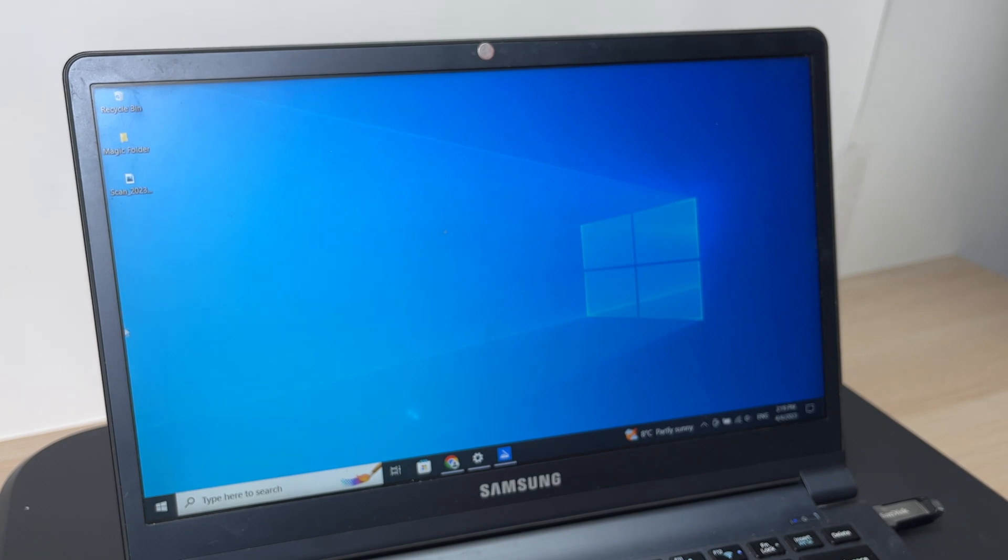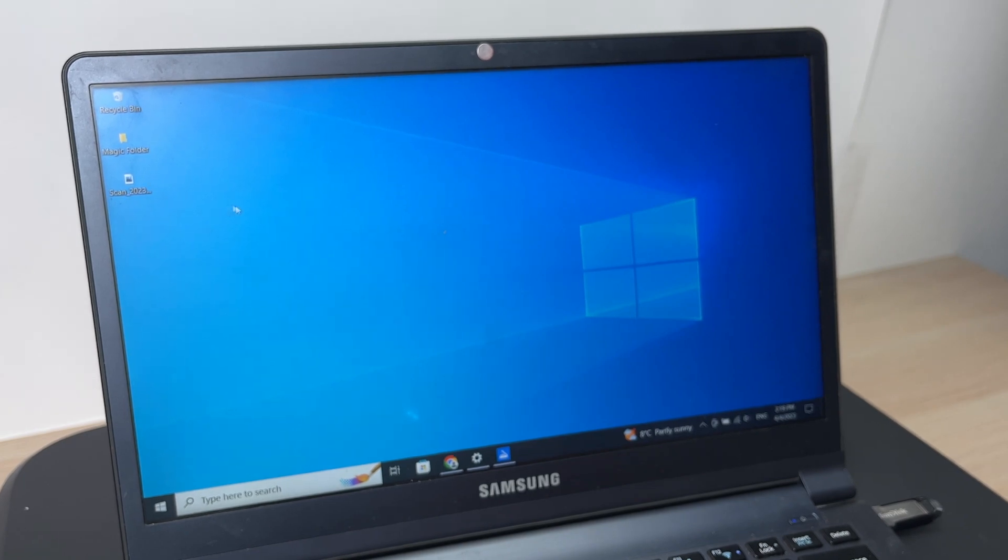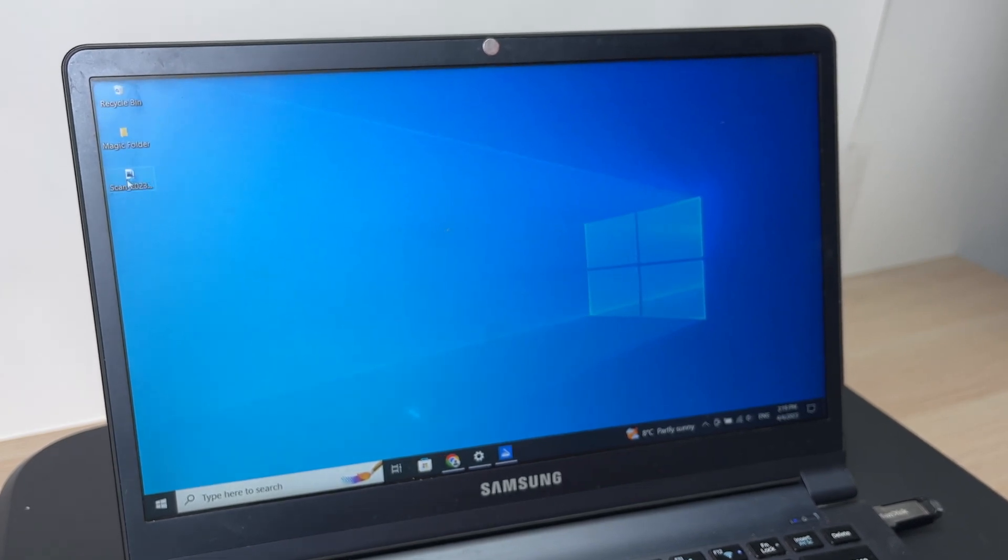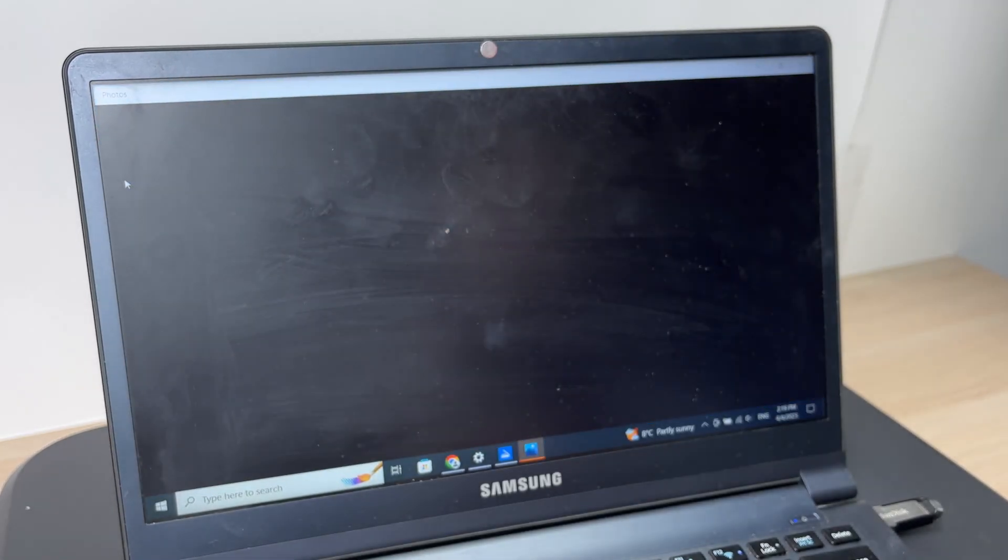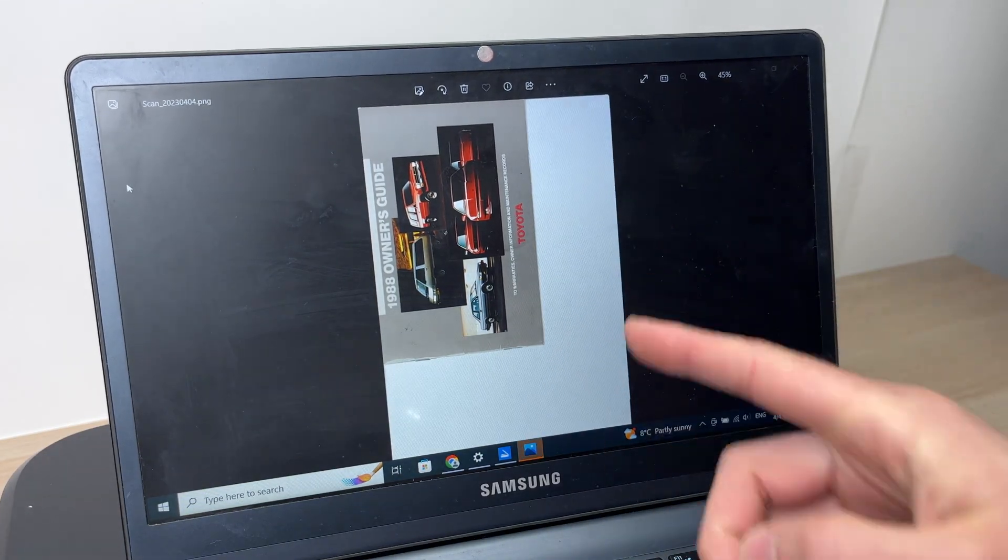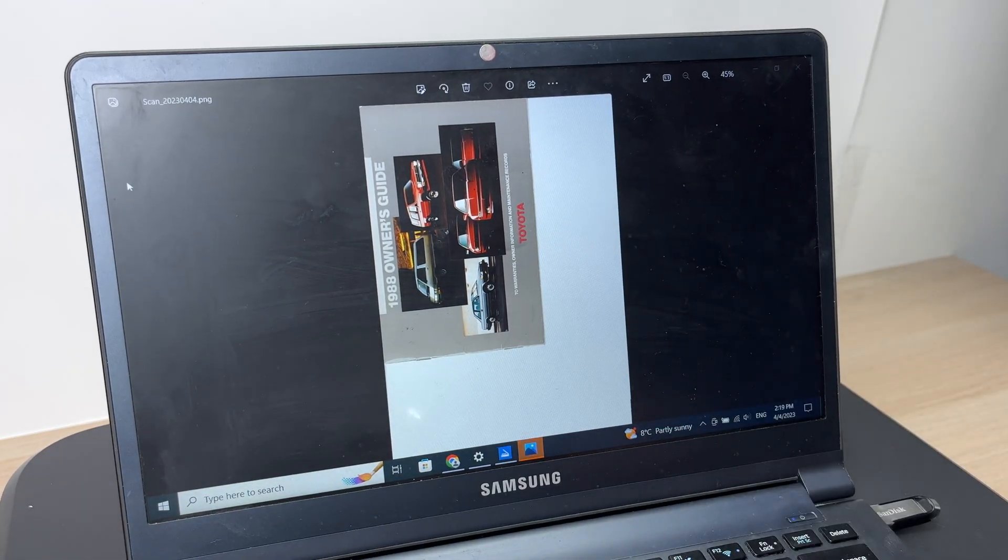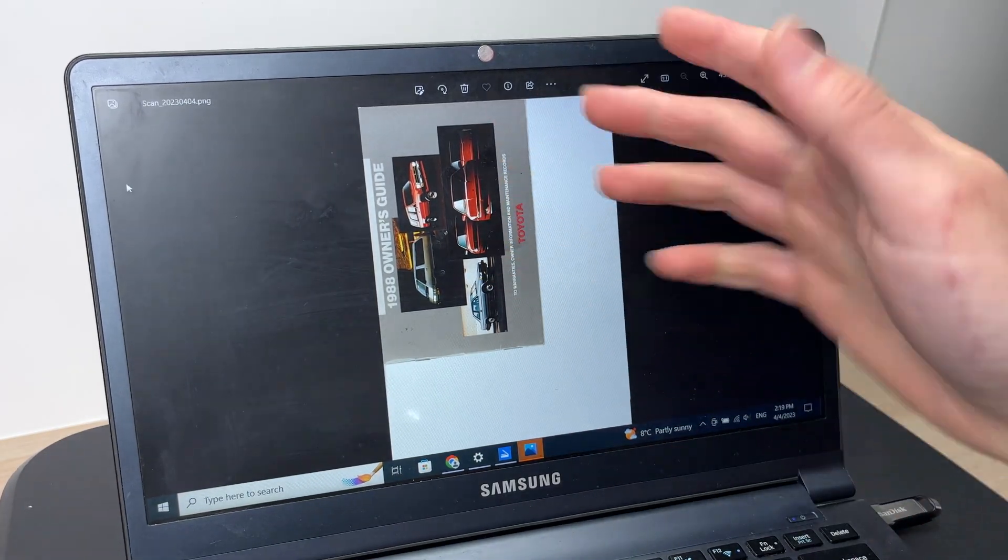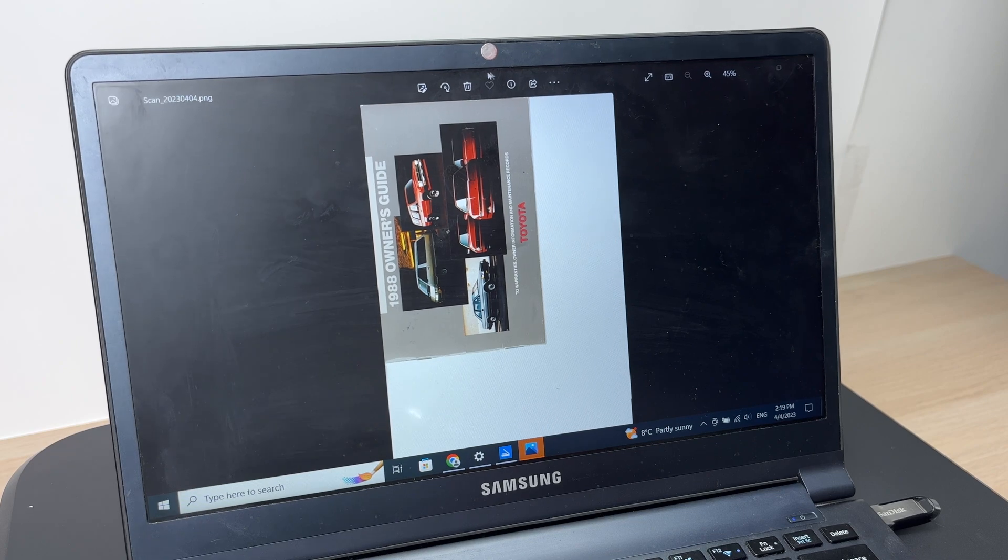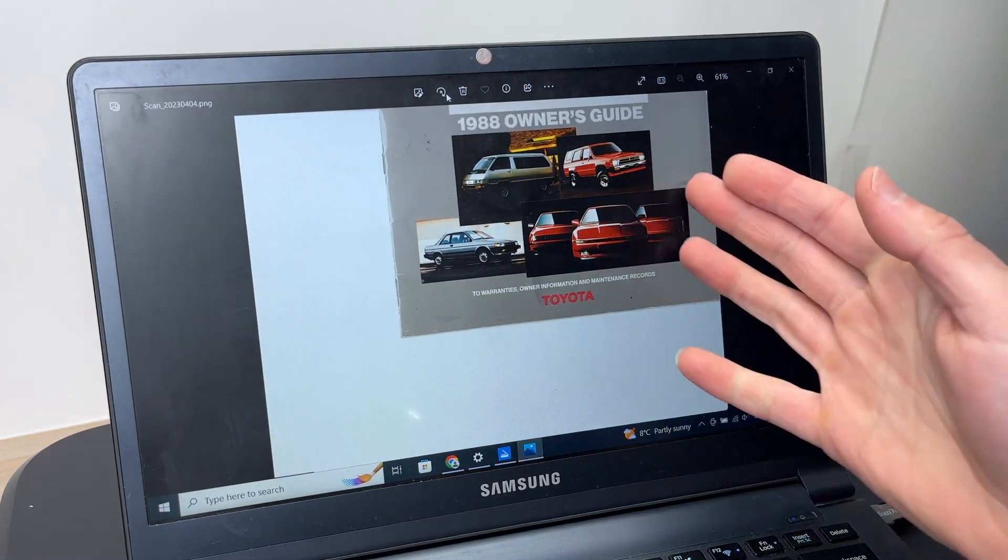Let me open it. This is the scan I just did. Then you can adjust it, rotate it, send it by email, do whatever you want to do.